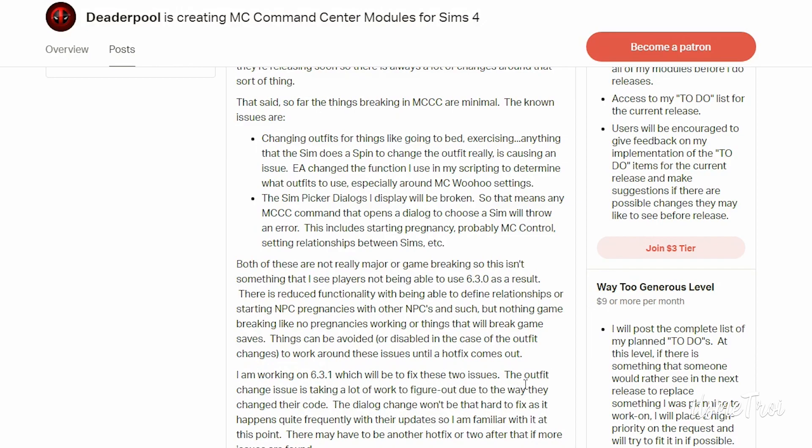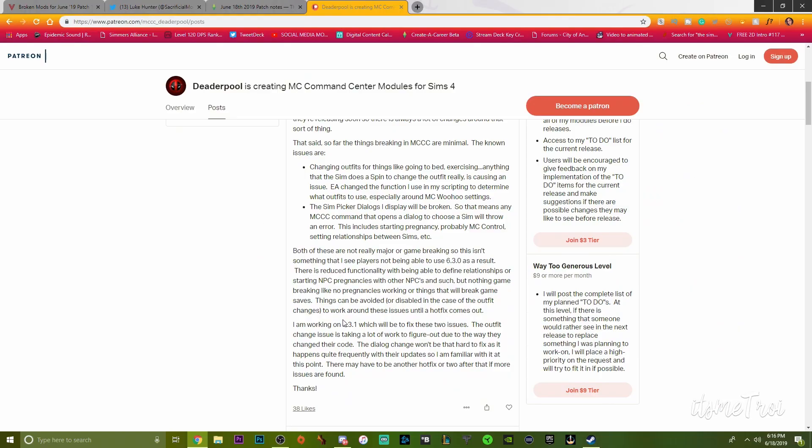That said, so far the things breaking in MCC are minimal. The known issues are that he goes on to list them. He also says I am working on a 6.3.1 which will be to fix these two issues.